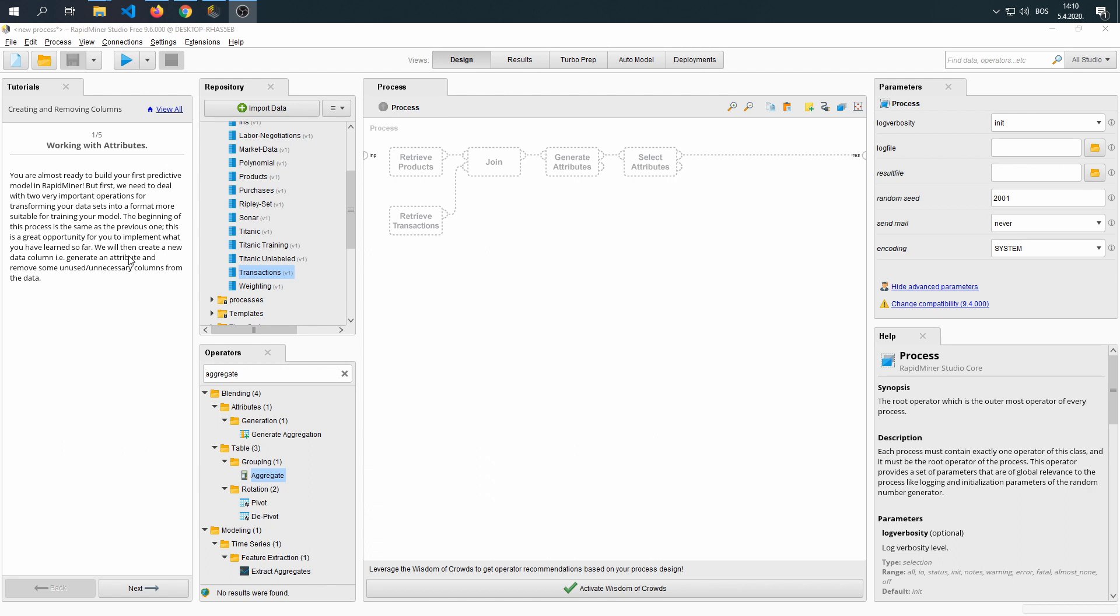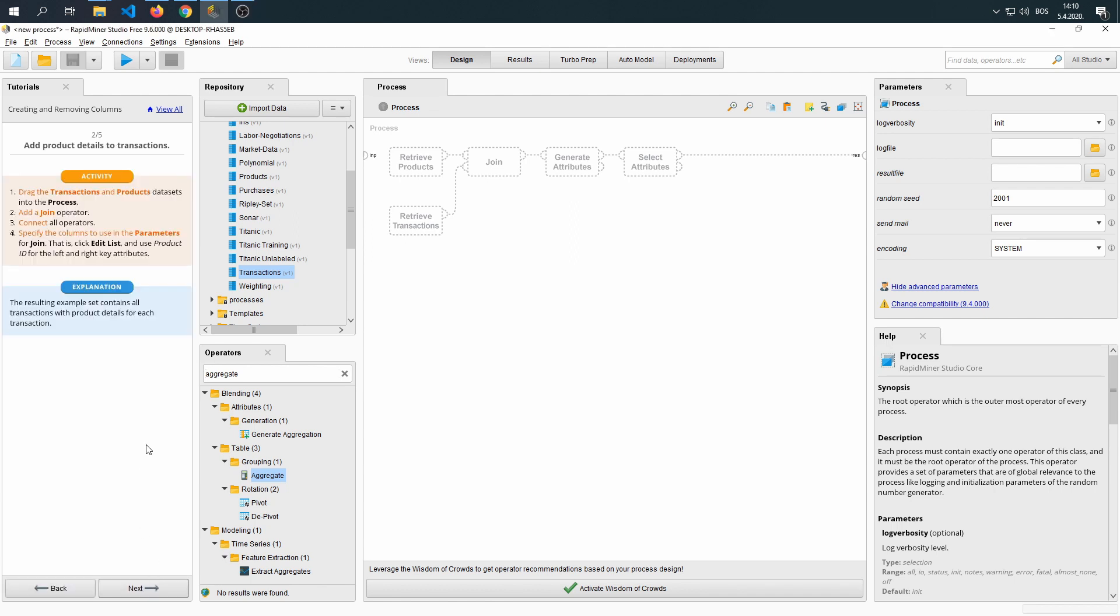We will then create a new data column, generate an attribute, and remove some of the unused unnecessary columns from the data. Let's begin.